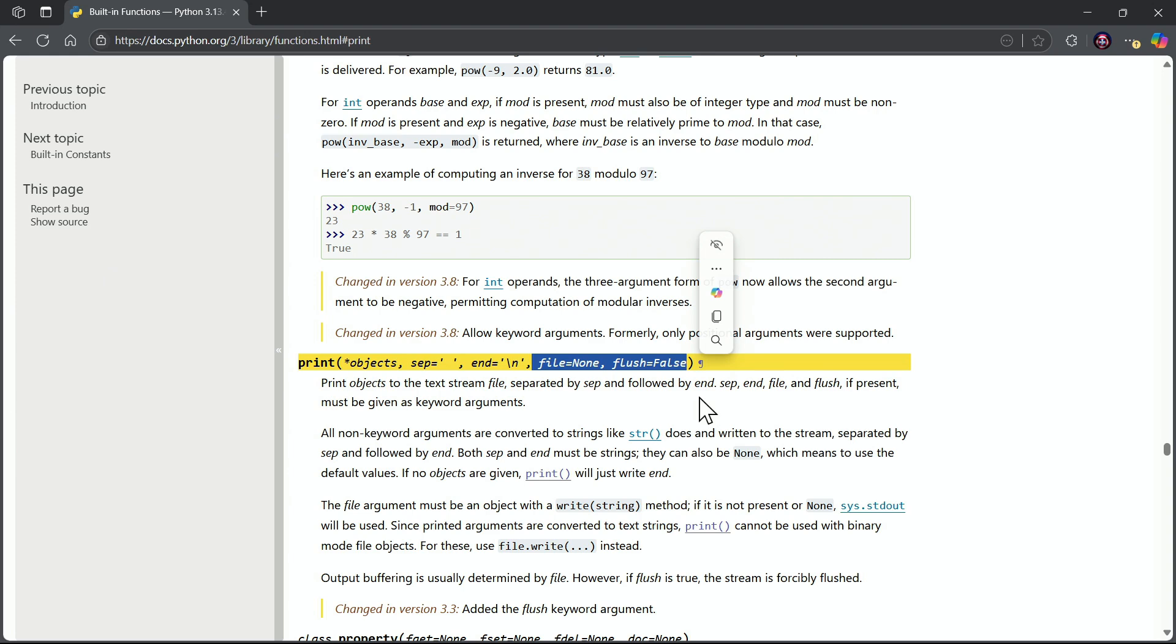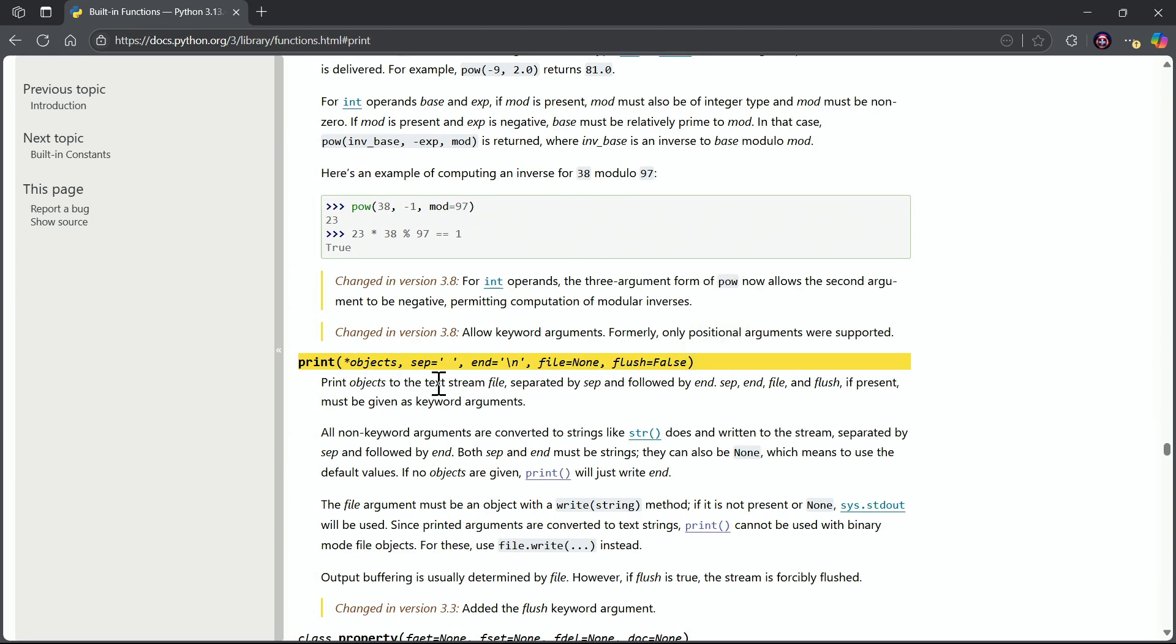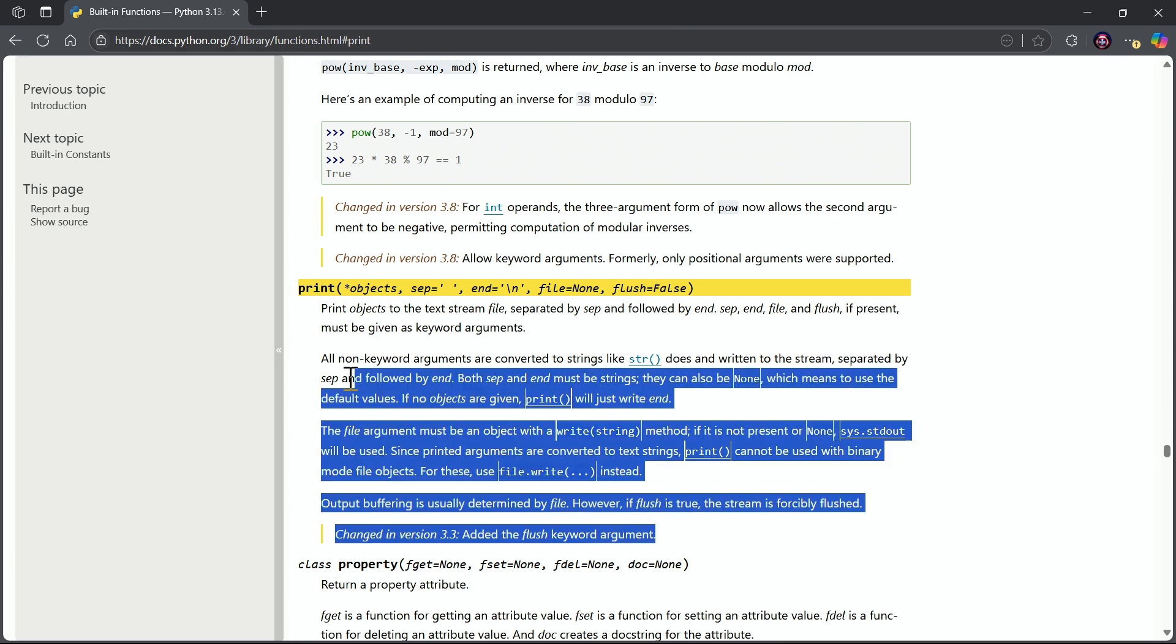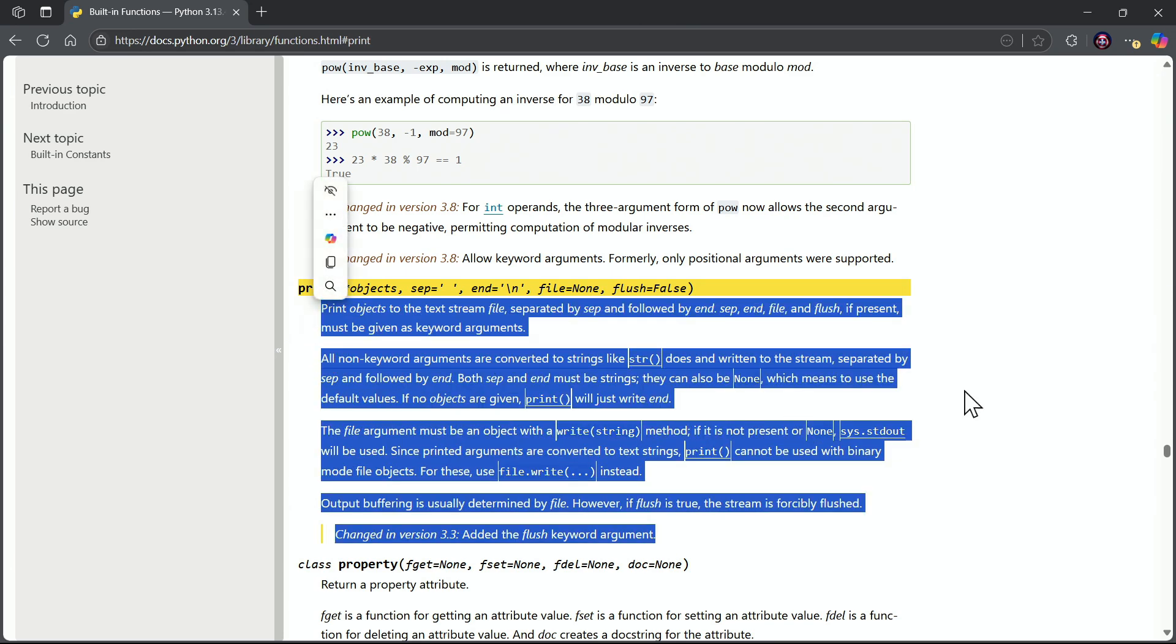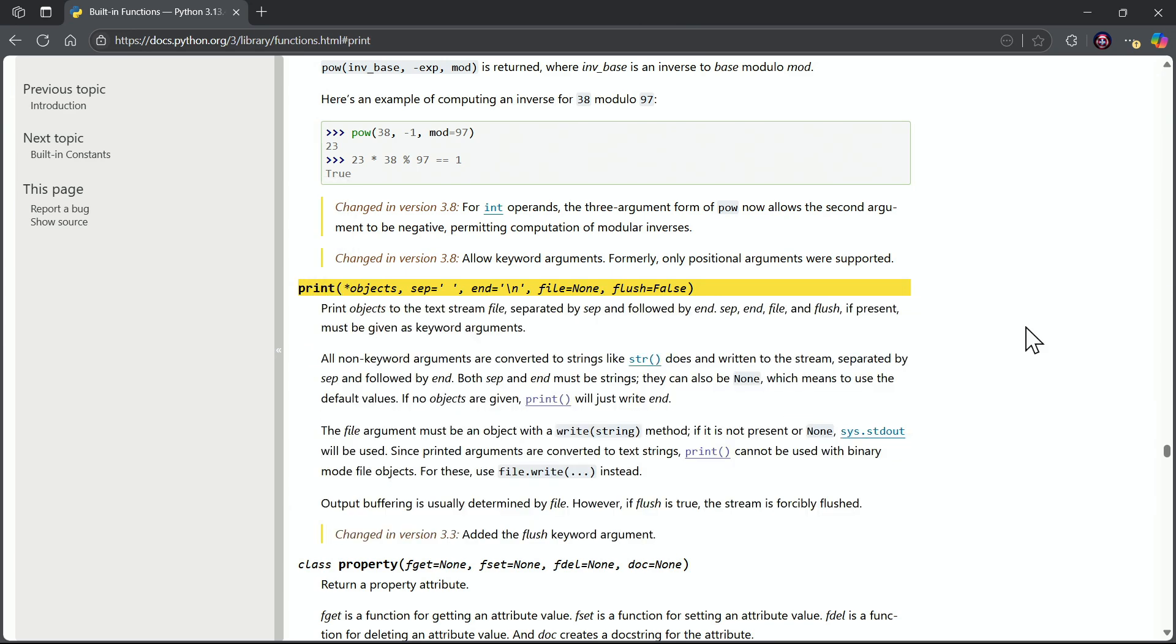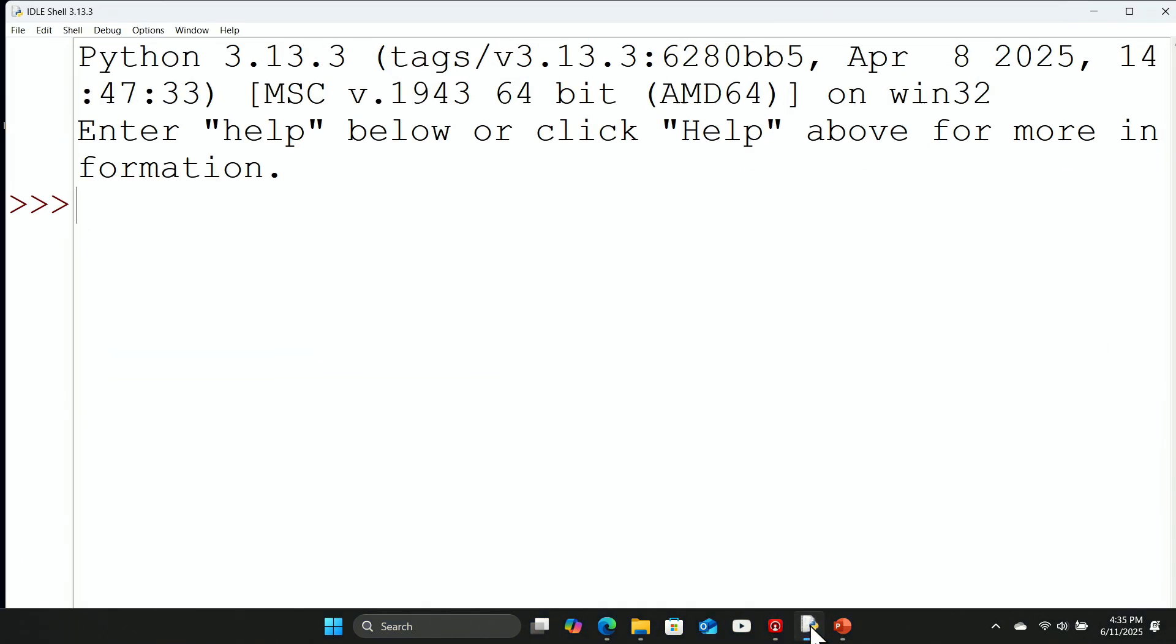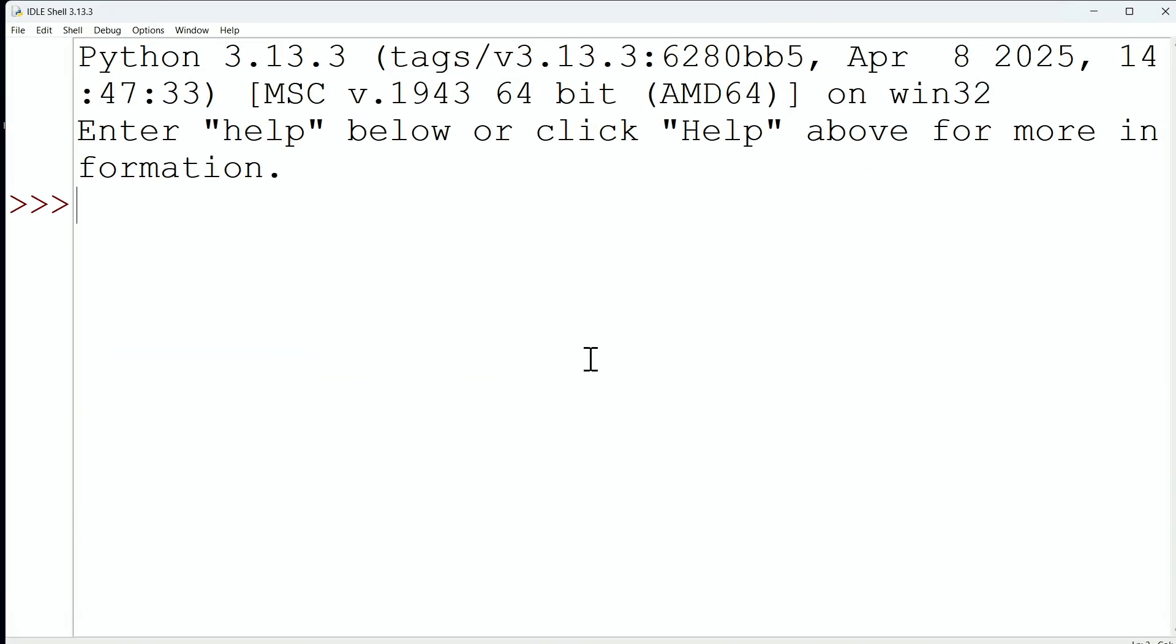So notice there is a lot of great value from checking the documentation when you're working with your built-in functions. And don't forget, of course, that we can read all about the print function here as well. All right, so we've got a couple of things to see based on this exploration here that we have not seen before with the print function.